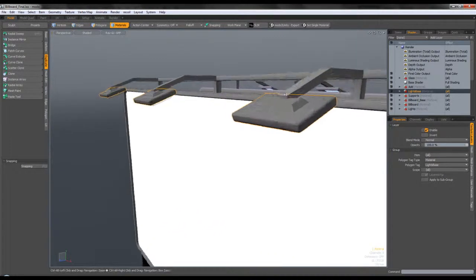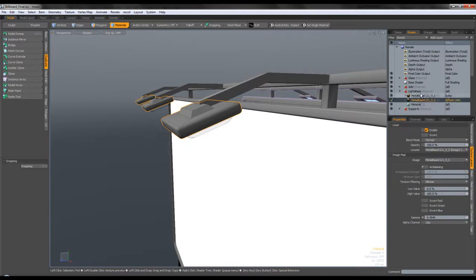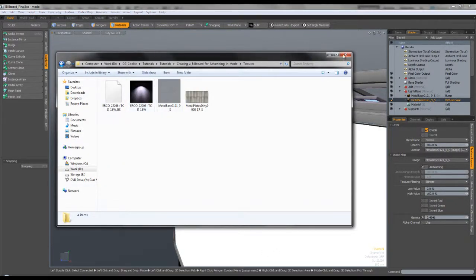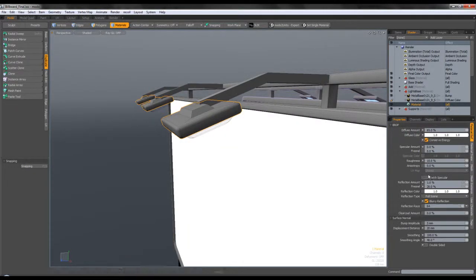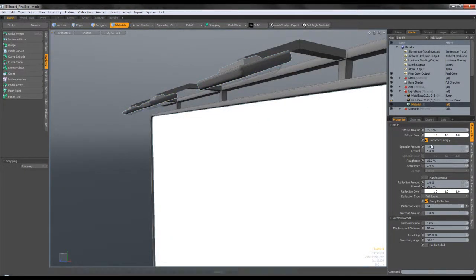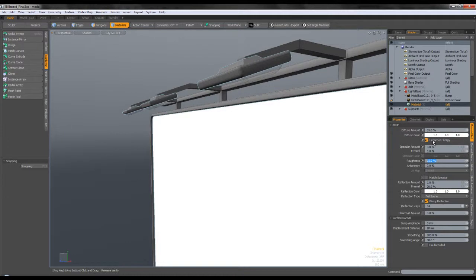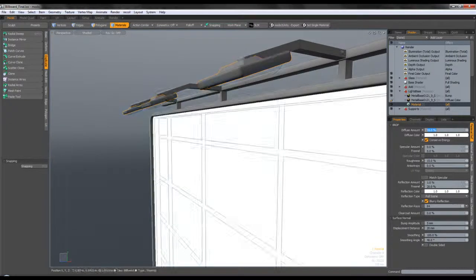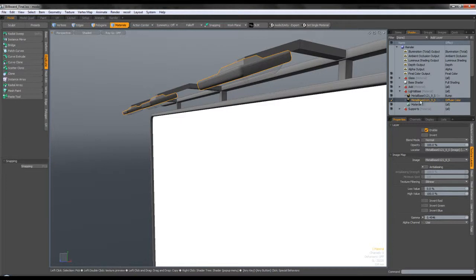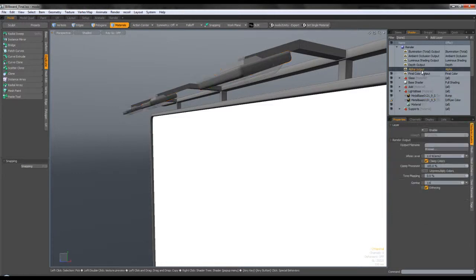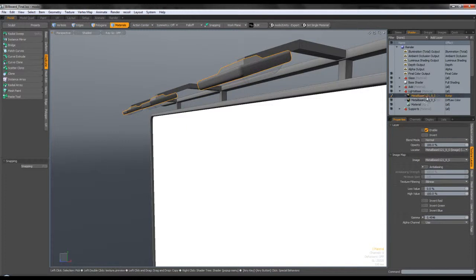Next we have the lights base, which is the base of the lights. It's very simple — it has that metal base texture, set to box projection. The light material settings show just a little bit of reflection with a bit of fresnel. I also have blurry reflections on with roughness not too high. Make sure Conserve Energy is checked on. Pay attention to the diffuse amount since it can affect your scene. The diffuse color has the metal base mapped as a box, gamma corrected since we're using a final color output gamma of 2.2.